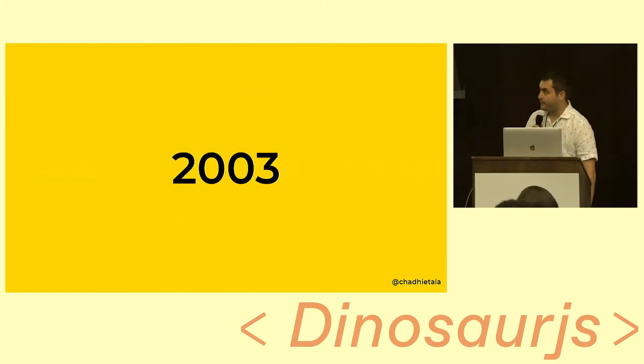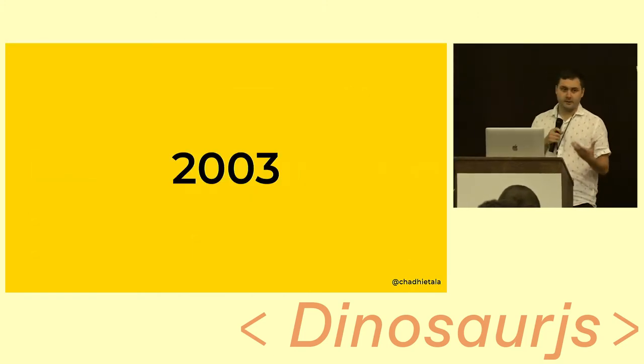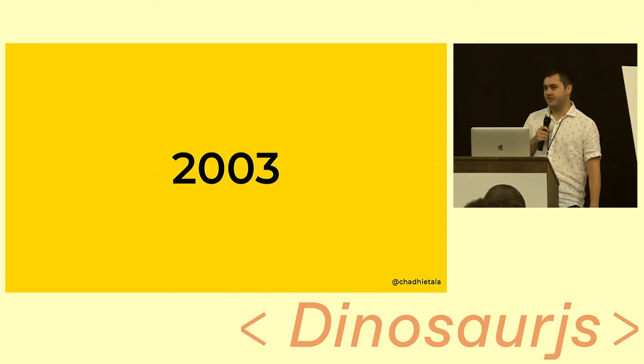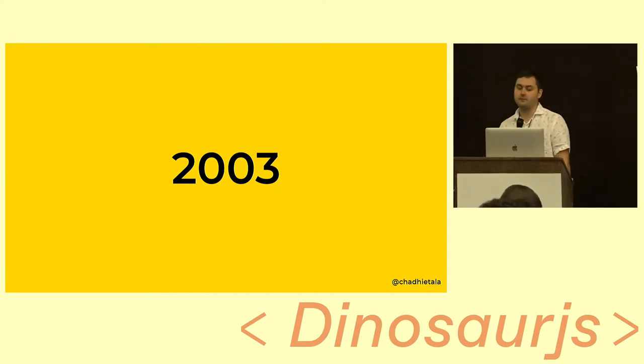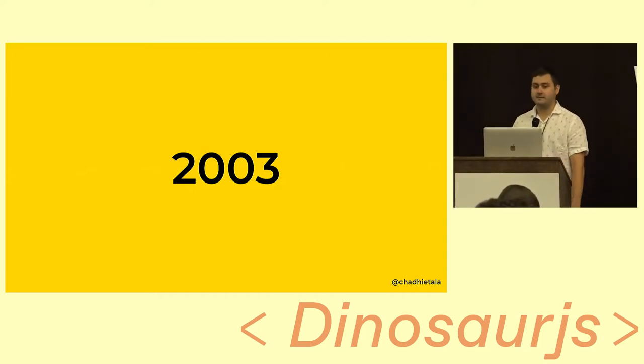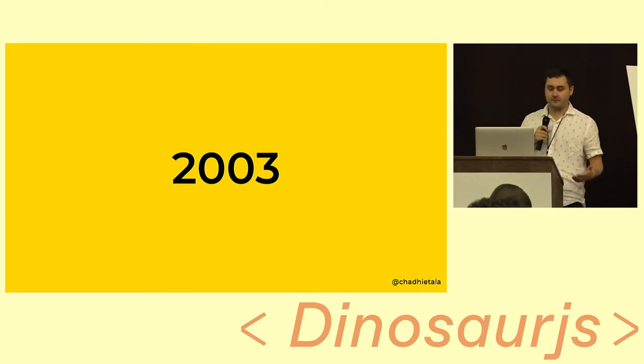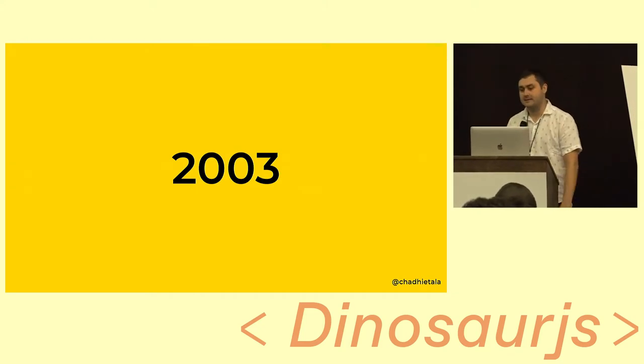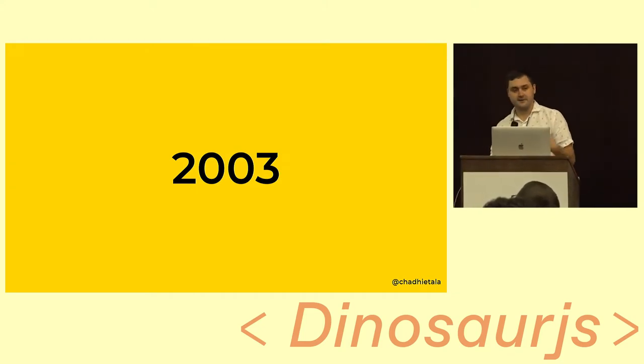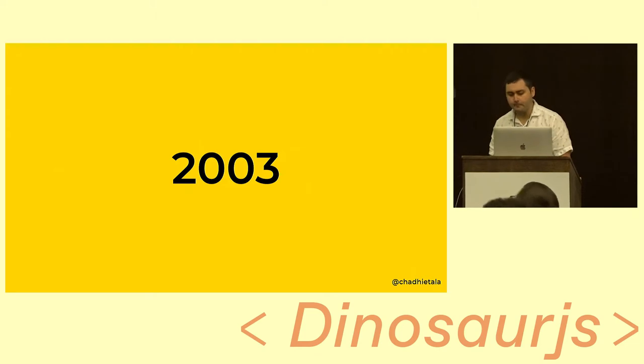We first have to go back to 2003 when Douglas Crockford writes JSmin. It's a one-file C library that just removes the meaningless white space from our JavaScript code, and it drastically shrinks the size of our JavaScript bundles that we're shipping over the wire.